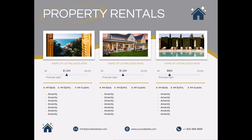I wanted to give you a walkthrough of our real estate flyer template in PowerPoint. This is so easy and you can make these designs in everyday software just like PowerPoint. You don't need a fancy template, you don't need Canva.